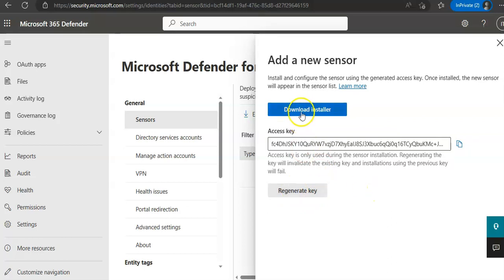If you download the installer and install it, when you install it on the server for each sensor, you will see the name, domain membership, the version number, if updates should be deployed or delayed, the service status, sensor health, health status, the number of health issues, or when the sensor was created. All this information and you can select filters.